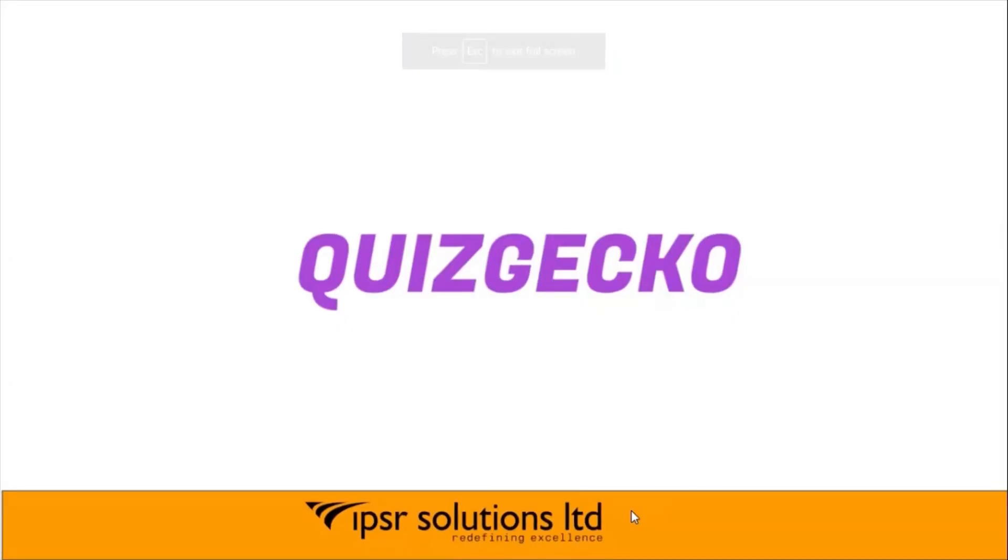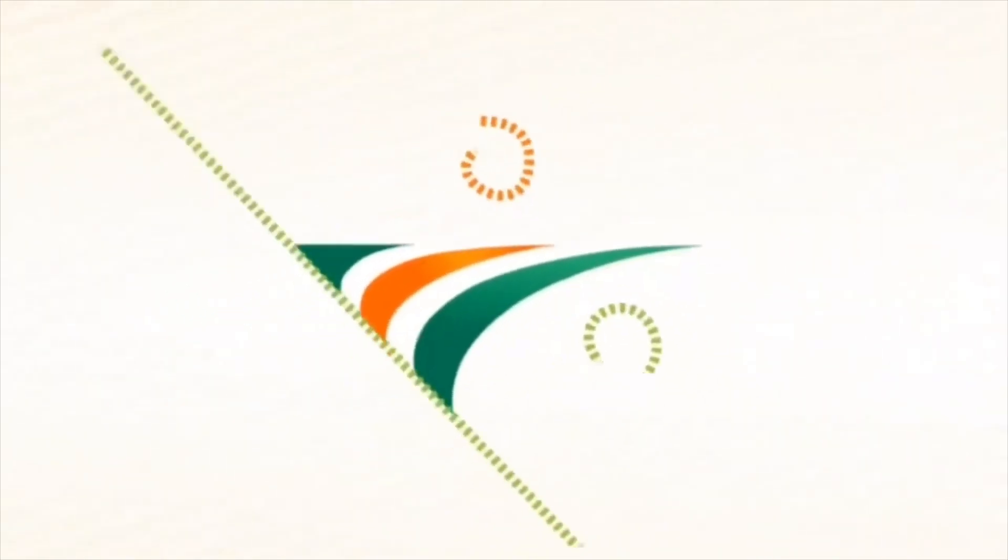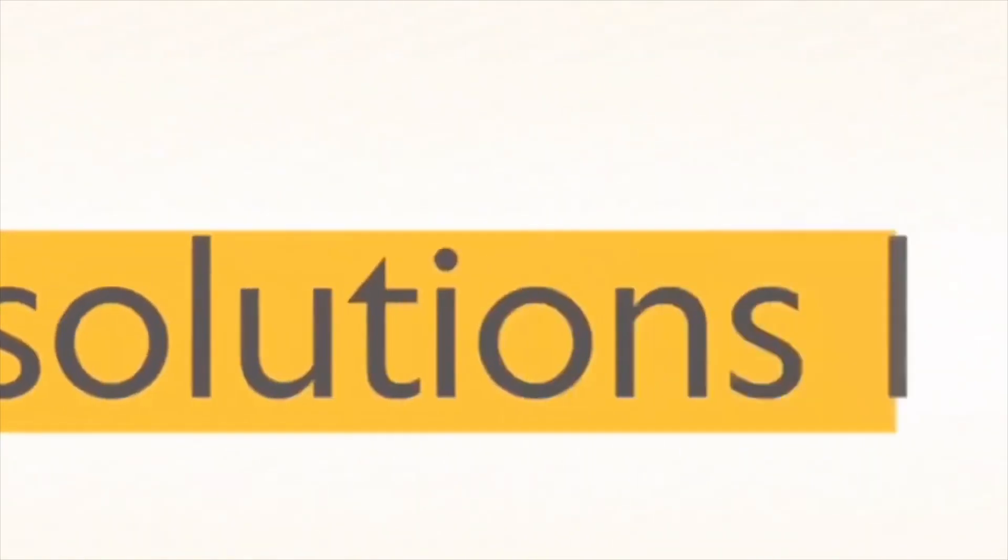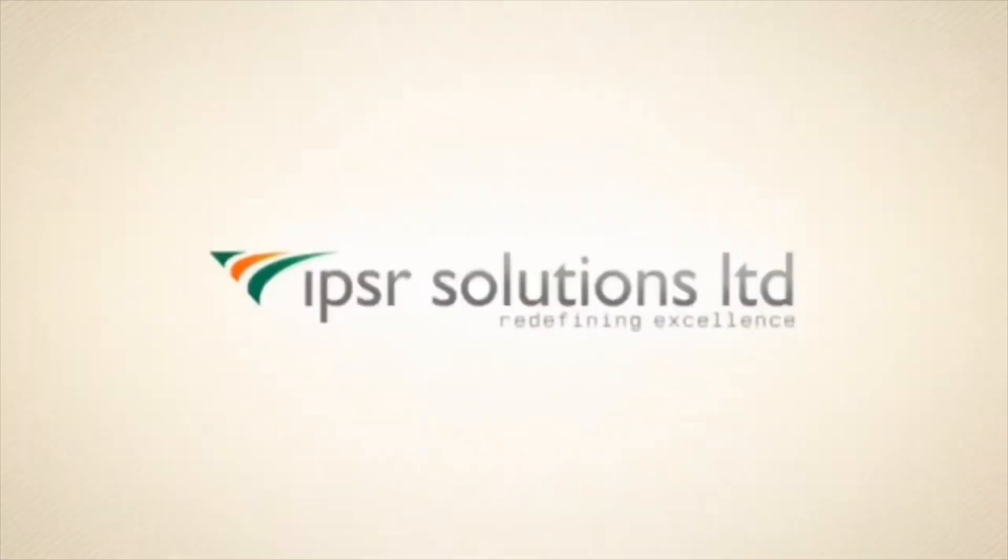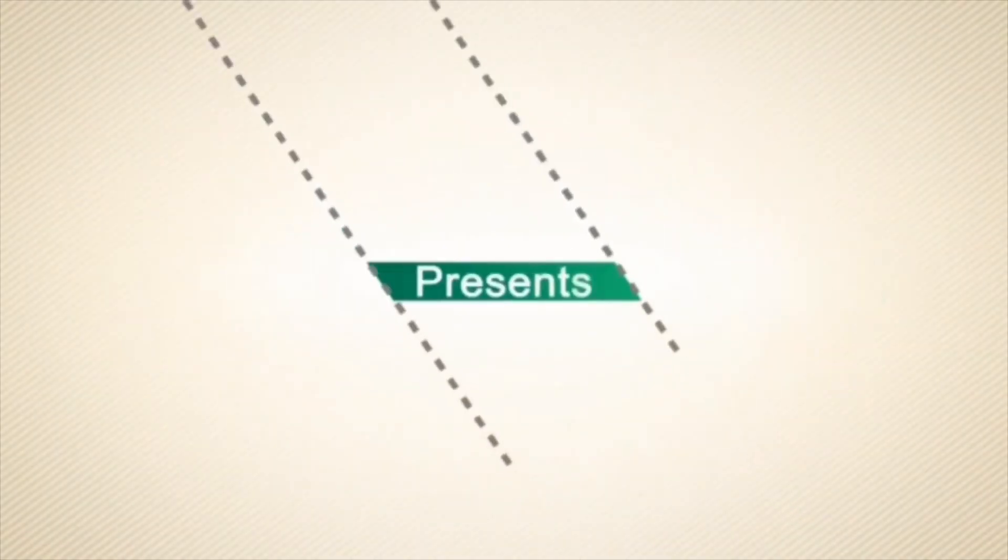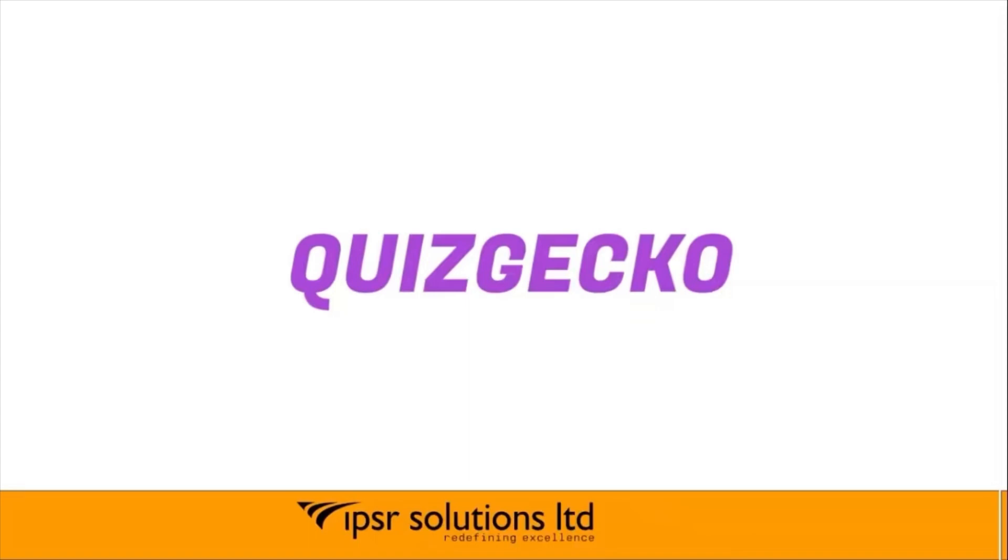Hi, welcome all. Today, in this video, I am going to explain Quizgecko. This is an AI quiz question generator tool. I will give you a brief description of this tool today. So let's start.